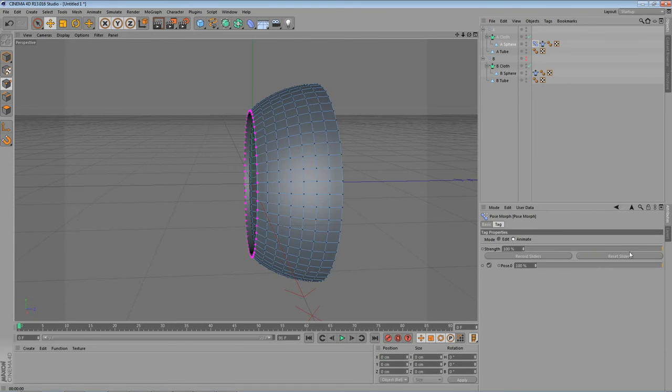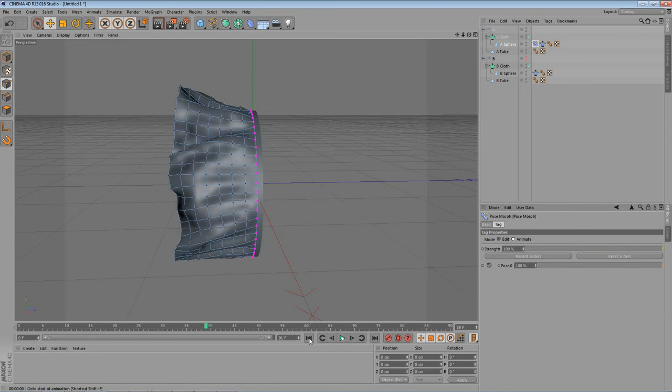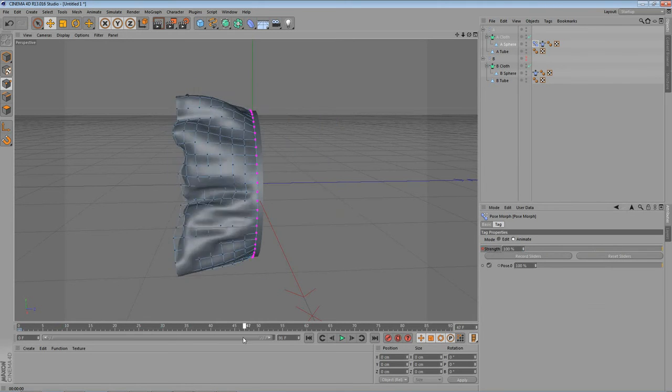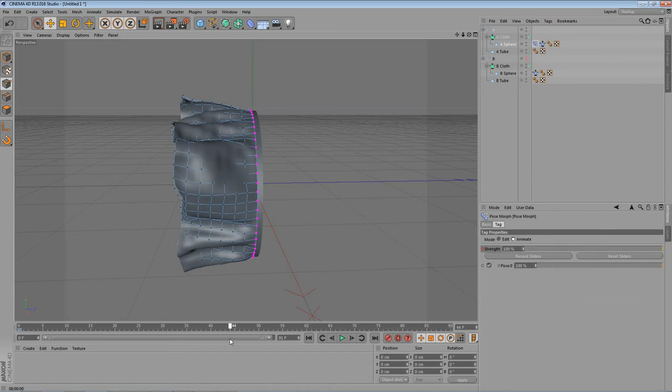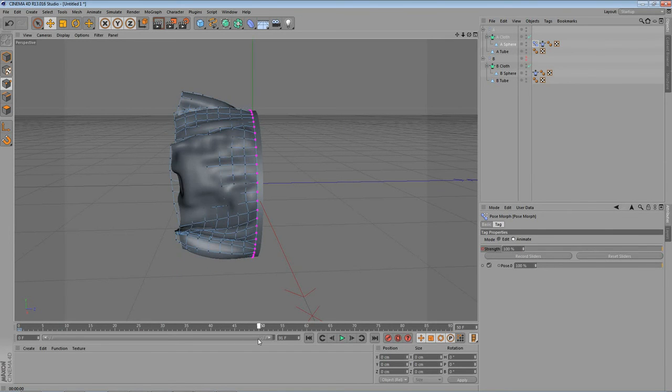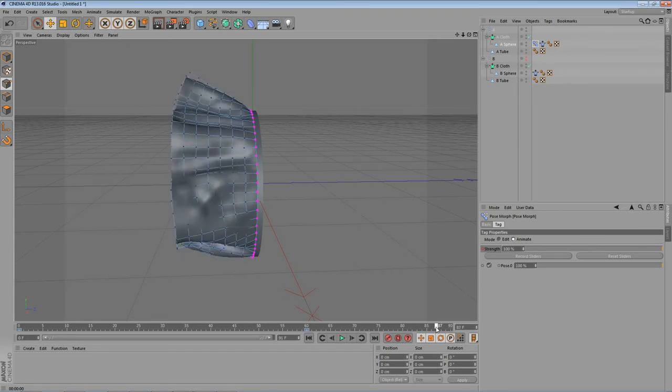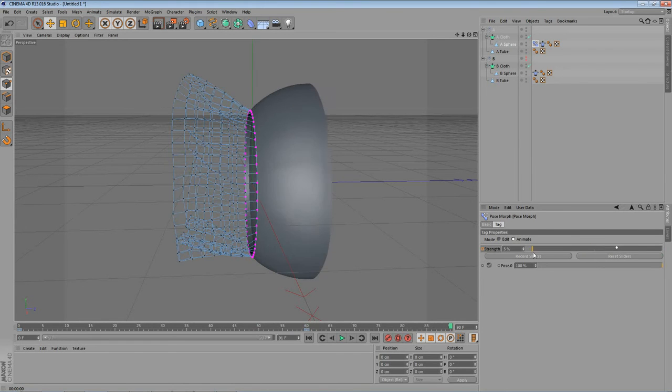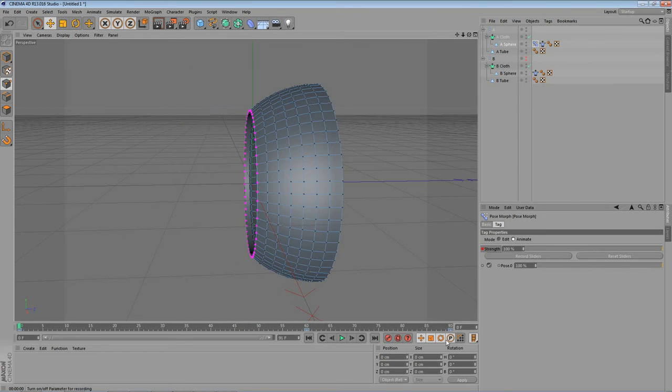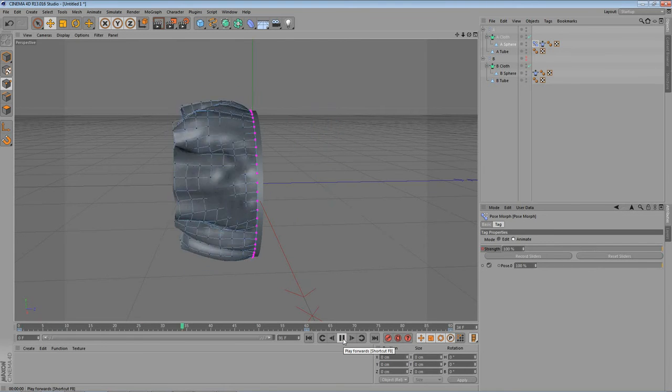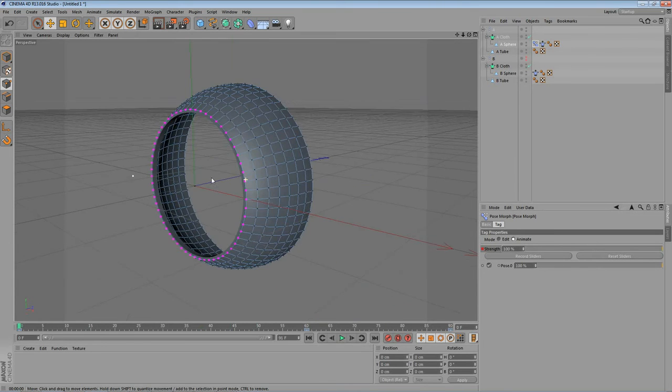We will set the keyframe on maybe frame 0 to 100. Strength 100. Then keep the strength at 100 maybe till frame 60. And make another keyframe here. And then at frame 90 we want to change the strength to 0%. And if you play the animation now. Here we go. And this is it. This was the whole animation.